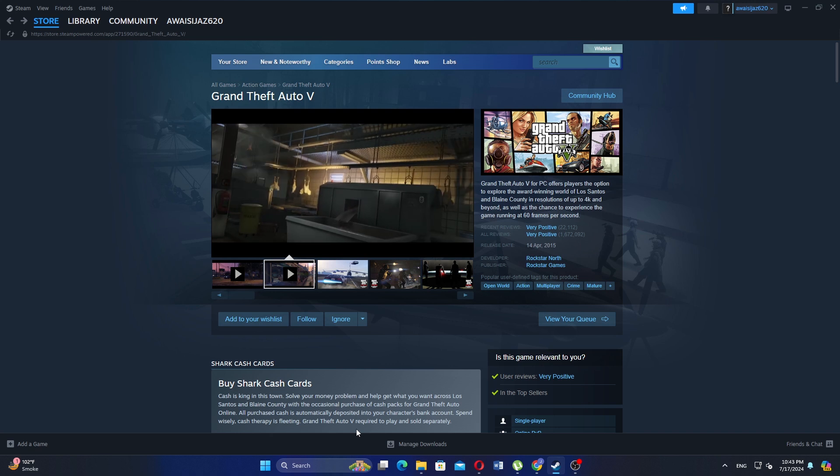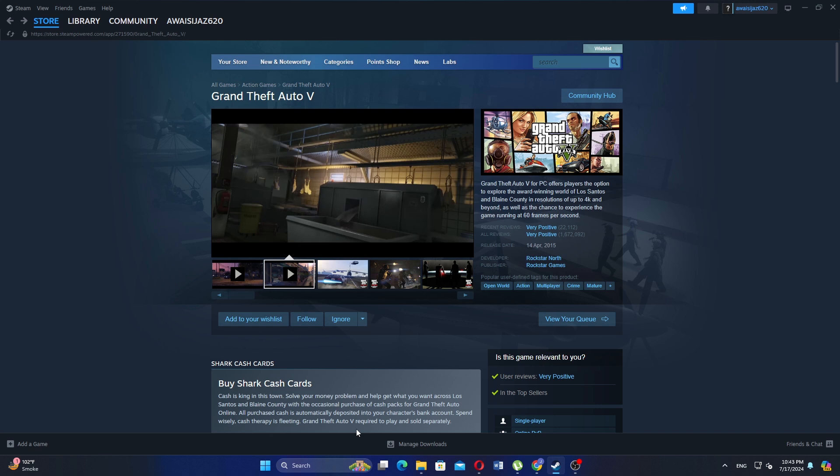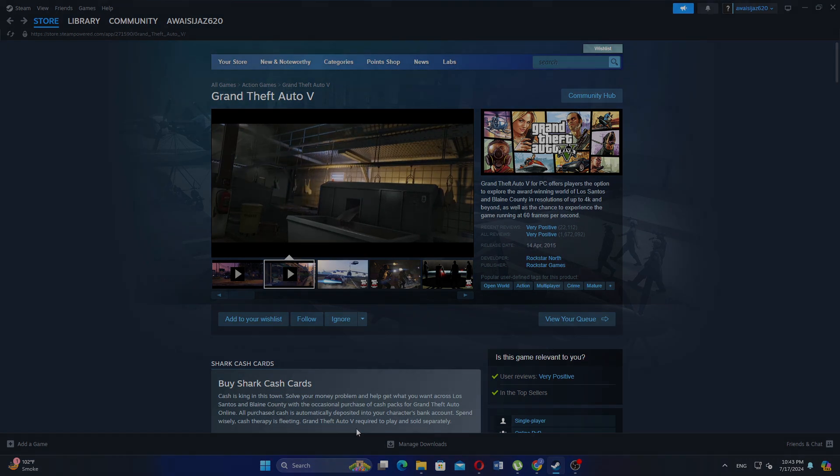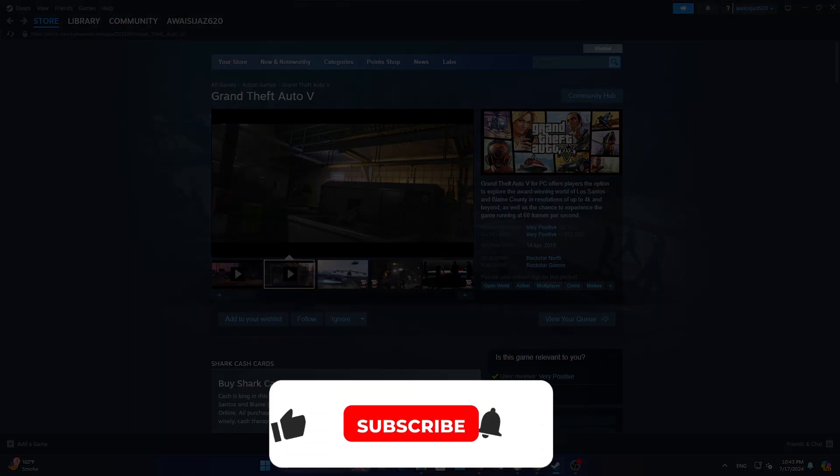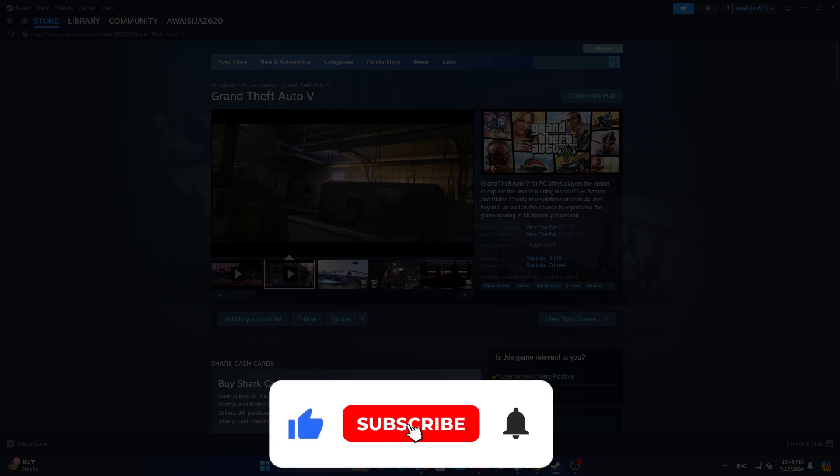Use the links in the description to get started with Steam. If this video was helpful, please consider leaving a like and subscribing to my channel. With that being said, I will see you in the next video.